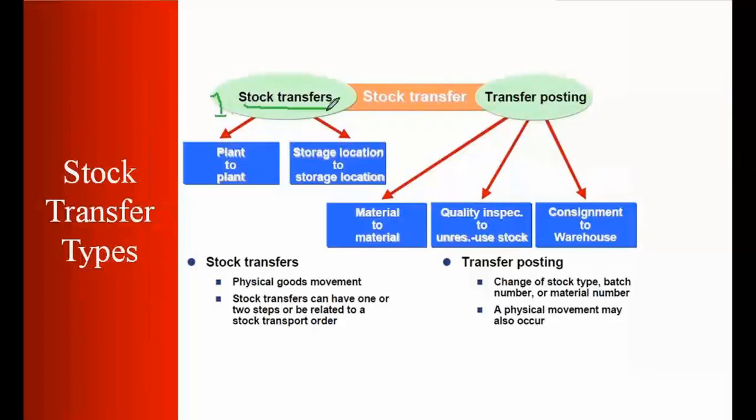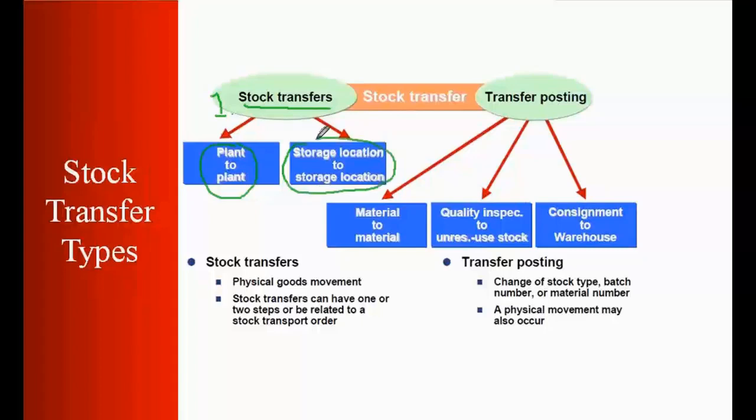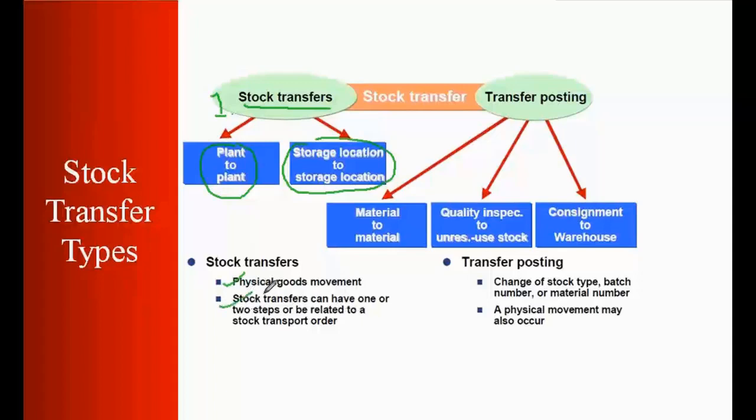Stock transfer is basically used for the transfer between plant to plant or between storage location to storage location. This type of transfer includes the physical goods movement. That means goods are physically moved from one location to another location, one plant to the other plant. This happens when one plant is far away physically from another plant. Stock transfer can have one or two step procedure or you can use the STO. We will be discussing in today's class how we can use a one step or two step procedure or how we can use STOs.